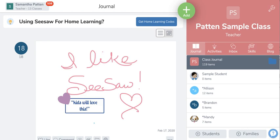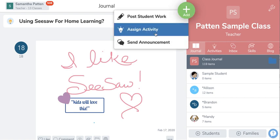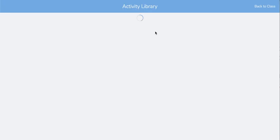Hey everyone, this is a tutorial on how to create Seesaw activities inside Seesaw. First, while you are in your teacher journal, go to the green circle to add and then click on assign activity.